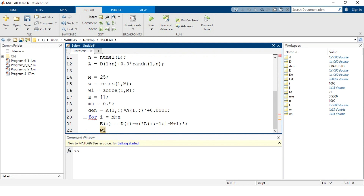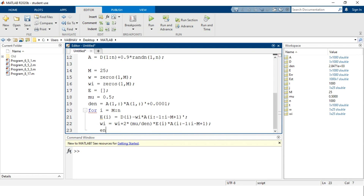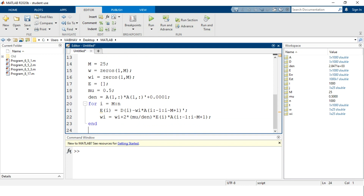The weight update equation inside the for loop is: wi = wi + 2 * (mu / den) * E(i) * A(i : -1 : i - M + 1), ending with a semicolon. After the weight update, we exit the for loop using the end keyword.